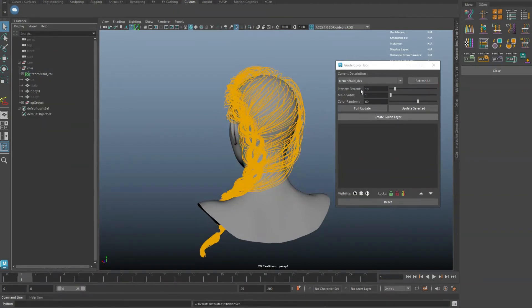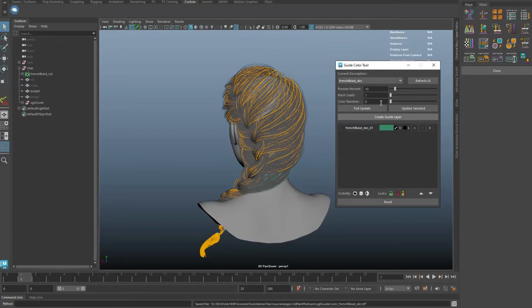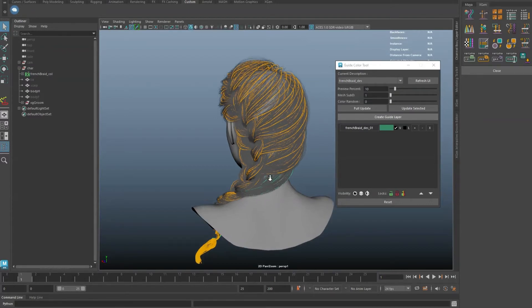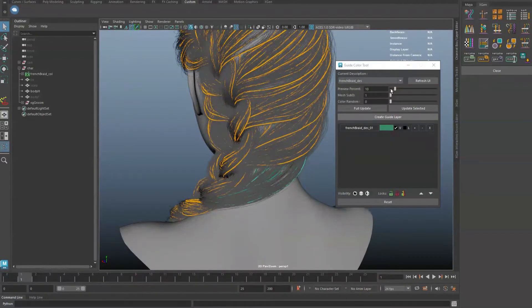The preview percent is the XGen primitive preview percentage. The tool will refresh XGen when a color operation is triggered. If you do not want to see the hairs while assigning colors, set this to 0.